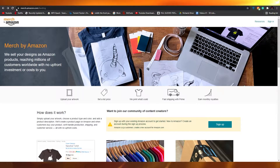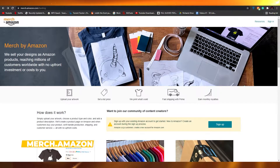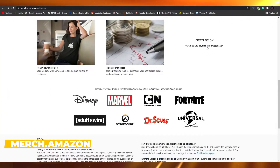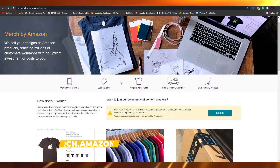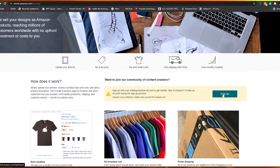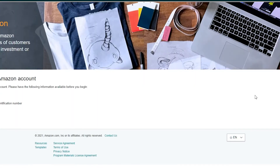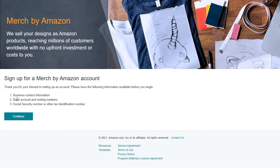So the first thing I want you guys to do is come over to merch.amazon.com. Once you're over here, this is how the landing page is going to look like. You just simply have to sign up, and you can do that by clicking on the sign up button provided in the middle.